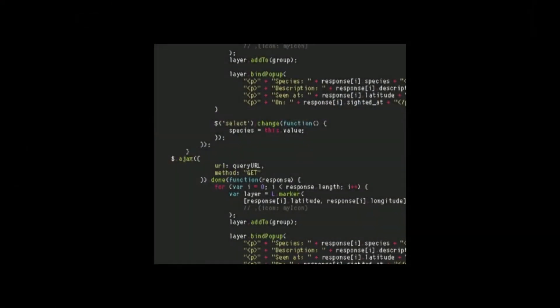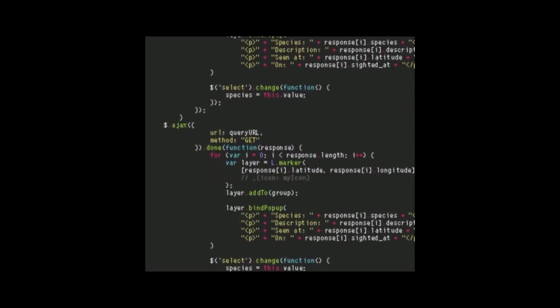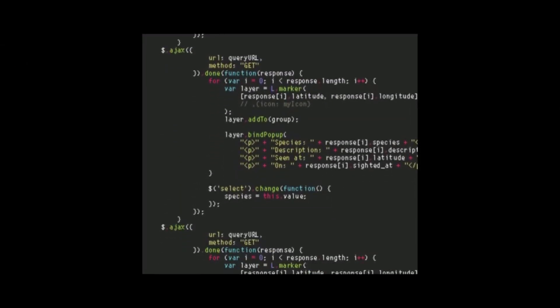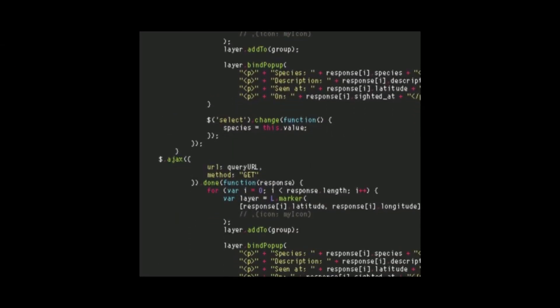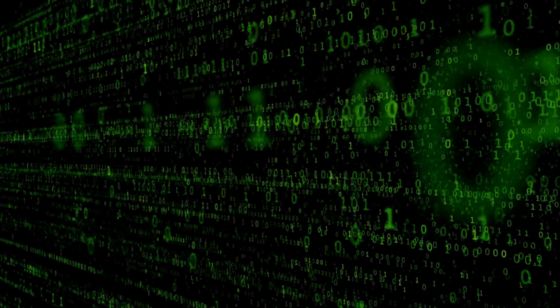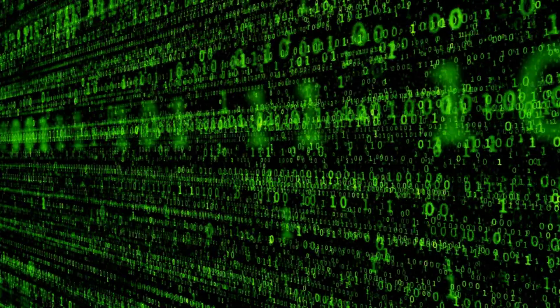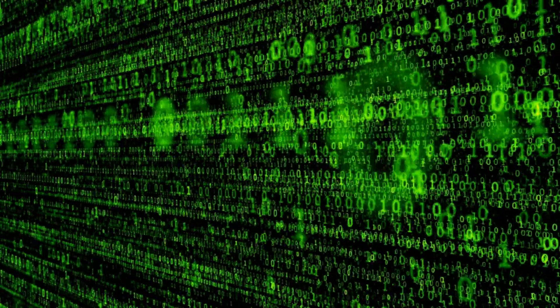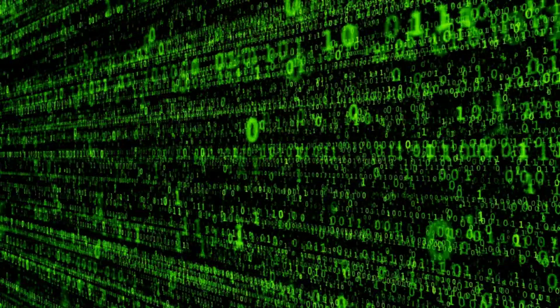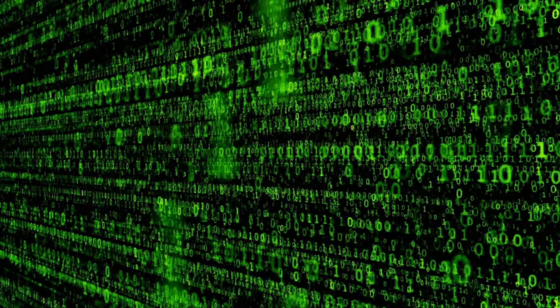Another important feature of C++ is the Standard Template Library (STL), which provides a large collection of algorithms and data structures for common tasks. The STL can greatly simplify and speed up the development process, as it eliminates the need to write repetitive code.